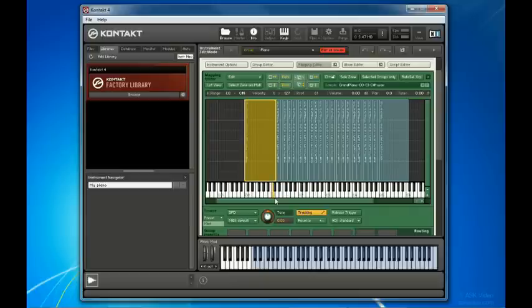So, when this zone is triggered by any notes lower than C1 down to C0, what we're actually hearing is a pitch-altered version of the original.